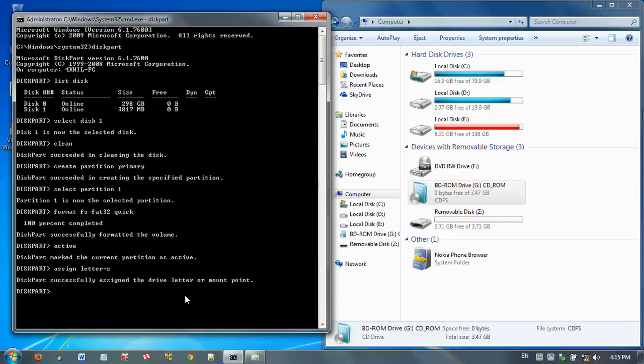Before copying, first exit from diskpart - remember, not from command prompt. So type exit.